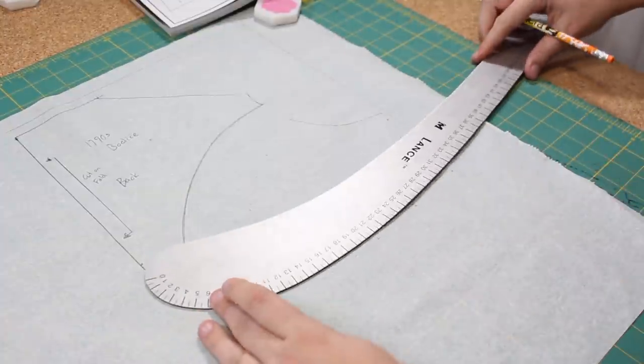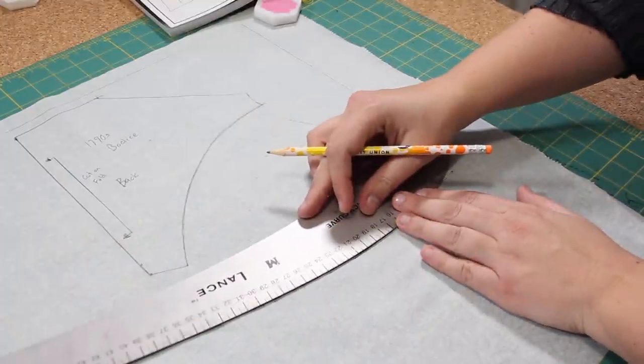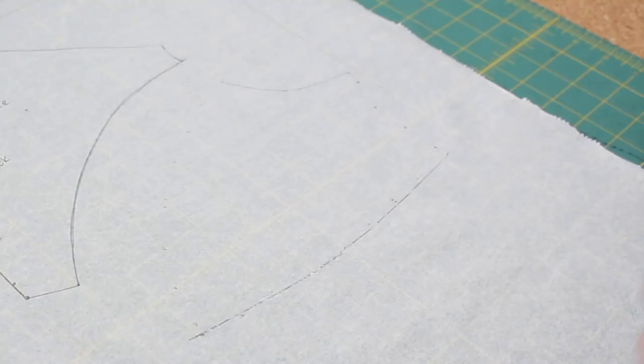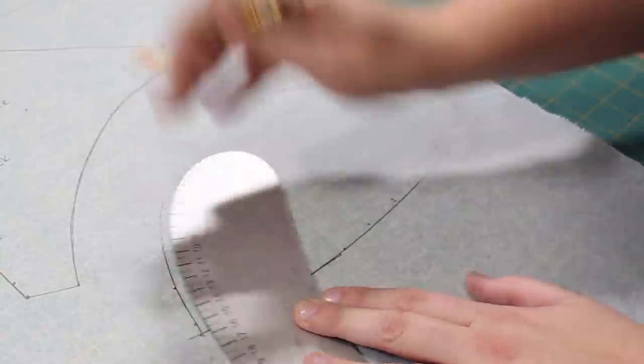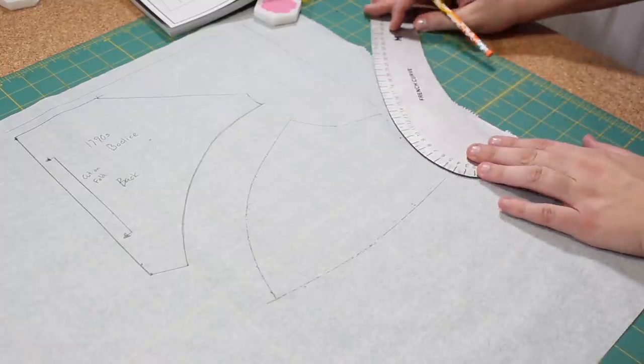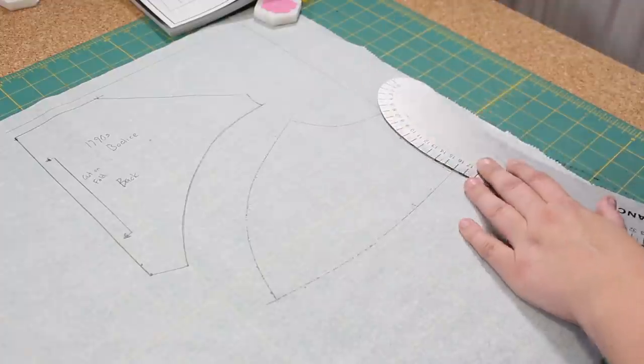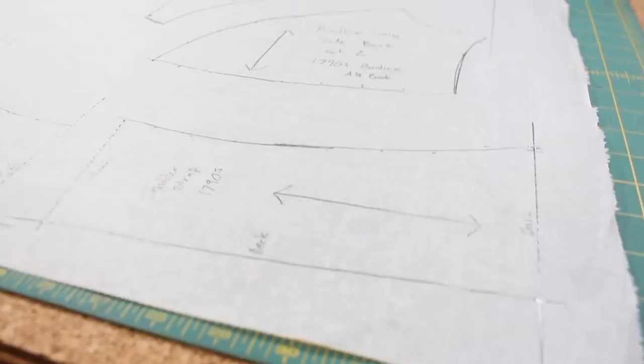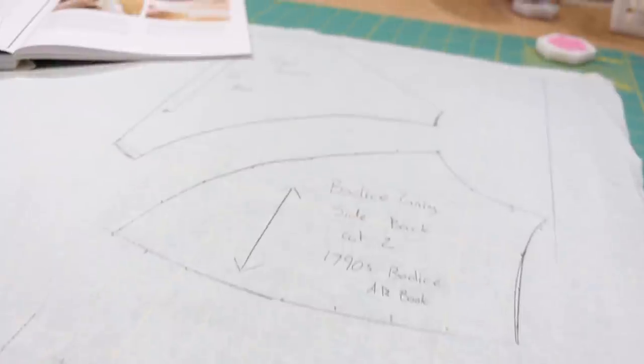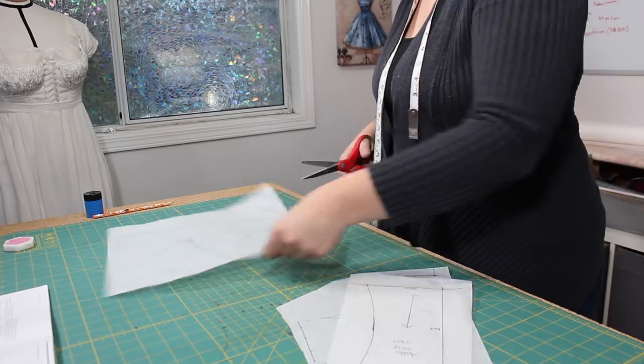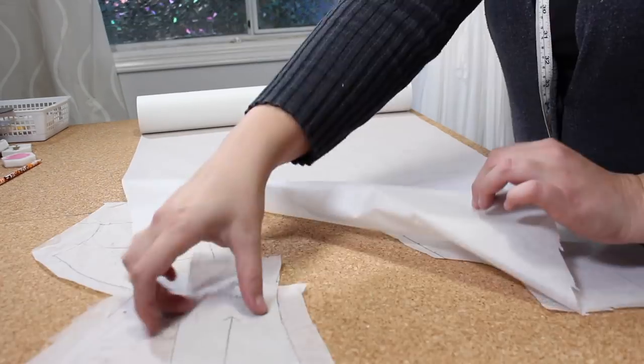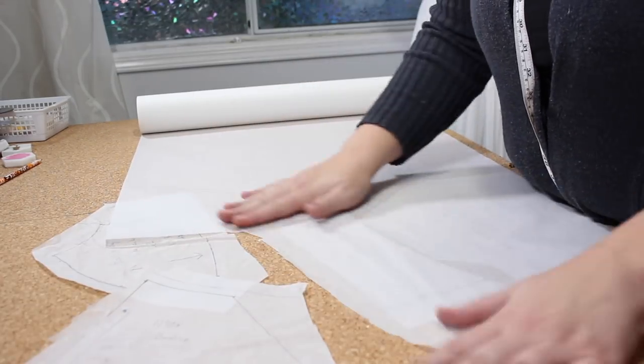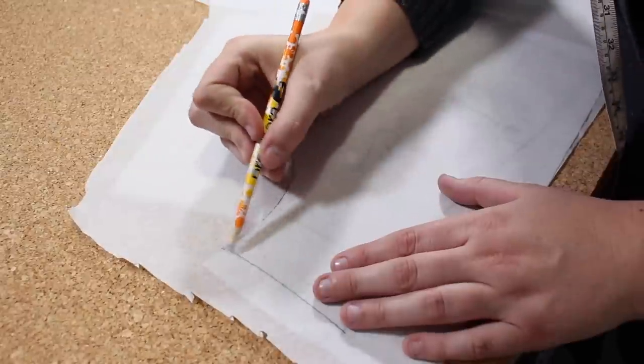If I want to be extremely meticulous, I will make a dot for every part of the pattern that crosses the line on the grid for a more exact pattern copy. And to double check that everything lined up nicely, I will connect the curves with a French curve for a nice smooth line. My French curve is one of my favorite tools when I'm drafting or enlarging patterns.